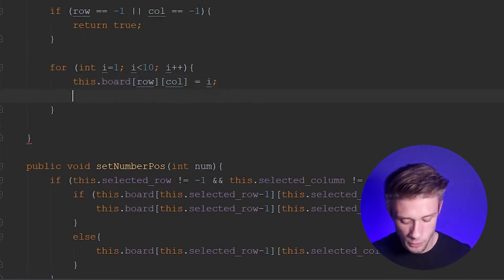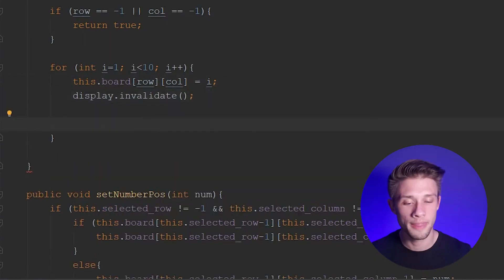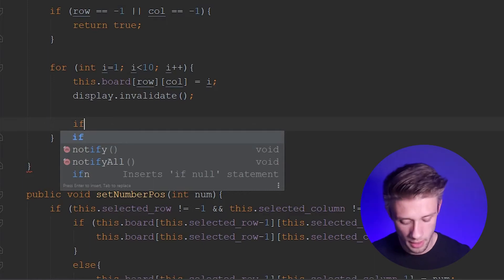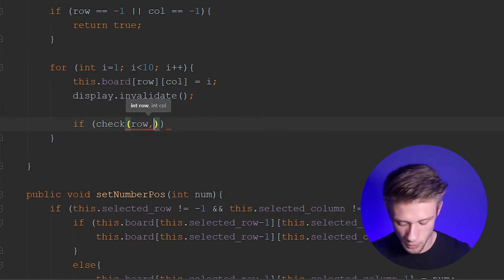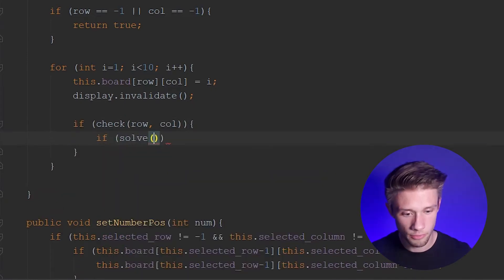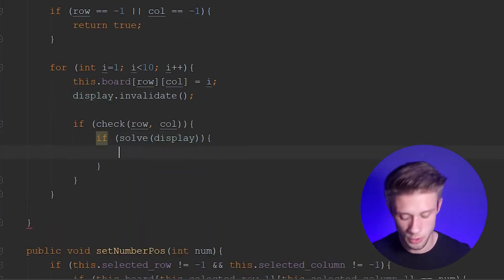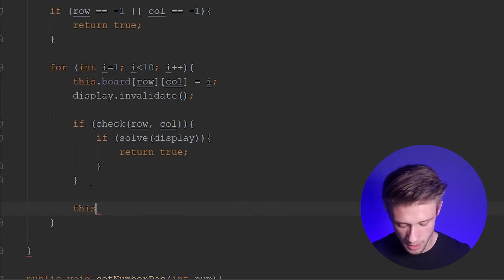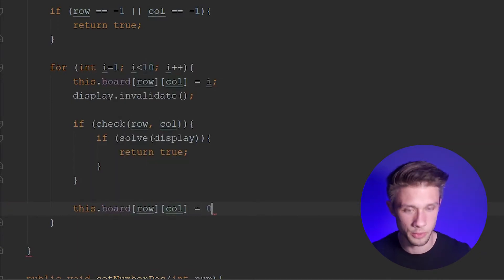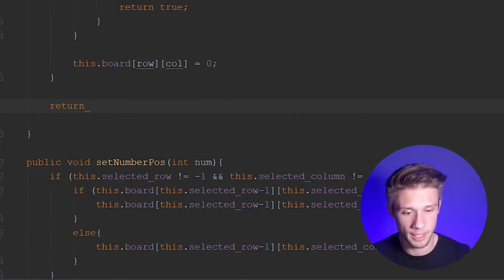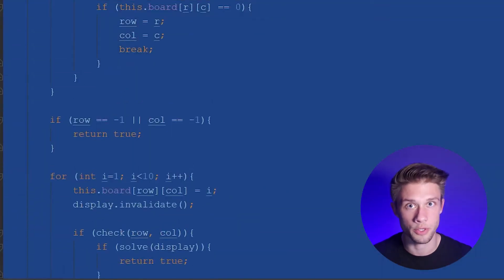Once we place that in, don't forget we have to update our display with `display.invalidate`. Then we have to make sure the number we just placed is actually valid, so we call `if (check(row, column))` — the check function from the previous video. If that returns true, we call `if (solve(display))` and if that equals true we return true. Outside that if statement, for backtracking, we go `this.board[row][column] = 0`. Finally, we return false if we never hit any of the return true statements.